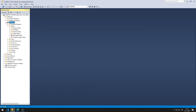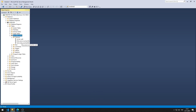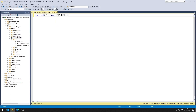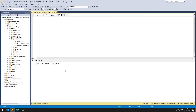In previous lessons, we created a table called Employees. The table has ID, first and last name columns. There is no data in the table, so I will load 10 data into the table.